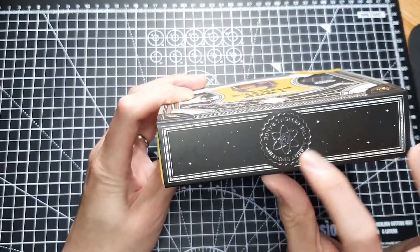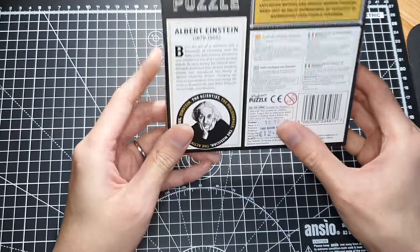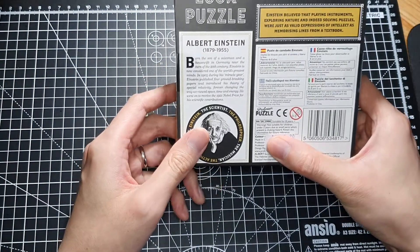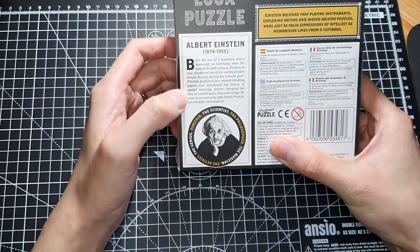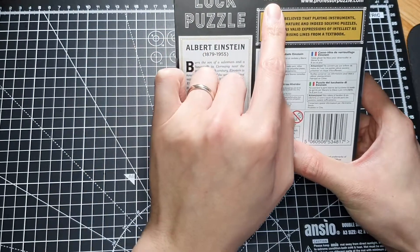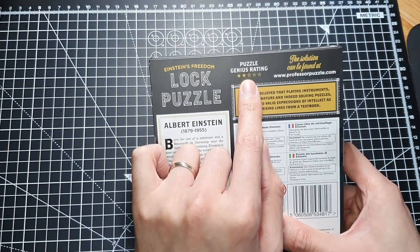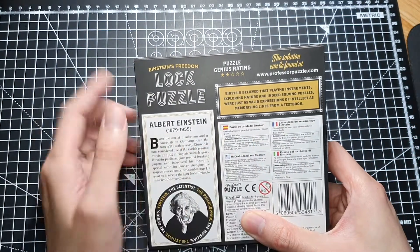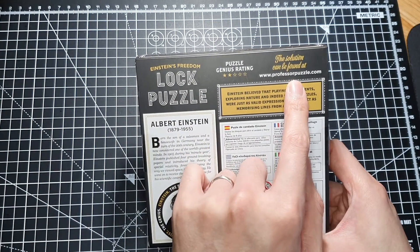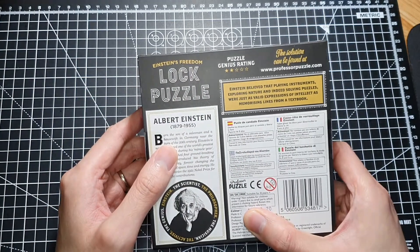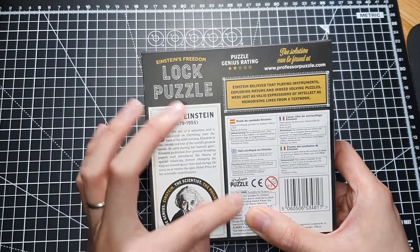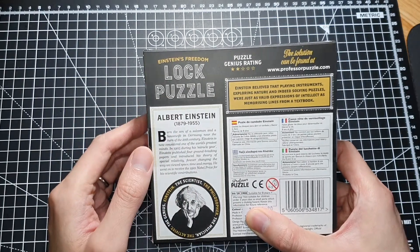Just some history about Albert Einstein. This has a level rating of two, and you can actually find the solution at Professor Puzzle. Suitable for eight years and over.